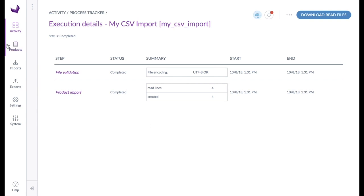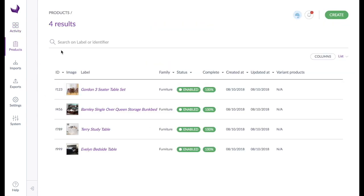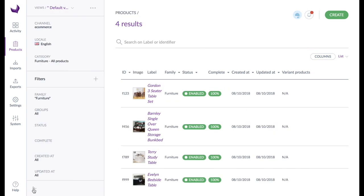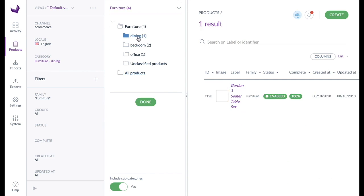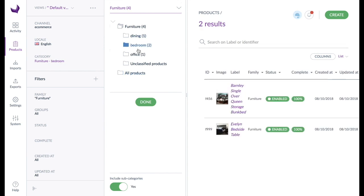Looking at our imported products, we can see that they have been imported including images and the relevant assignments to product families, categories and groups.